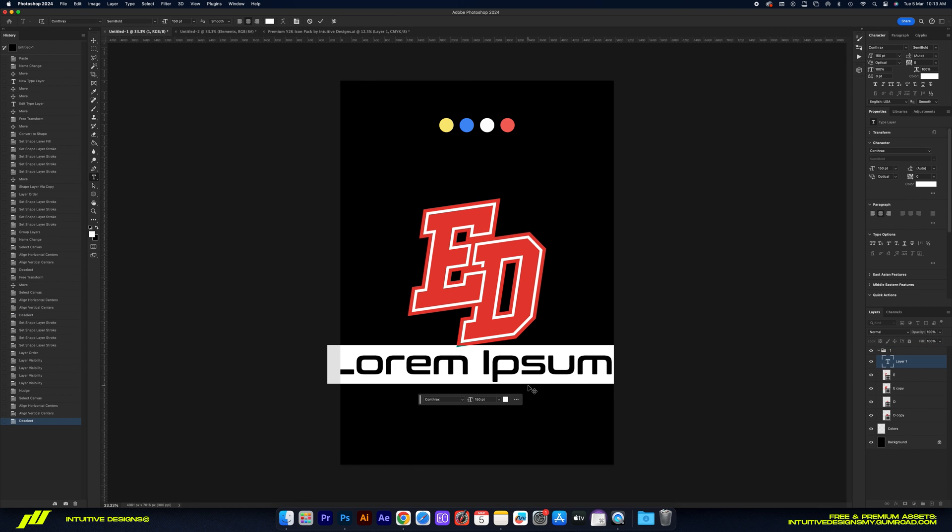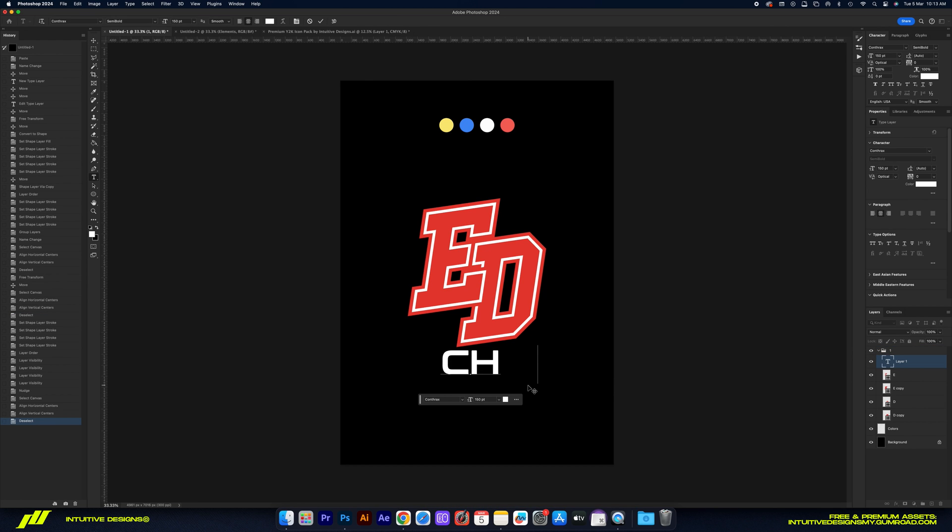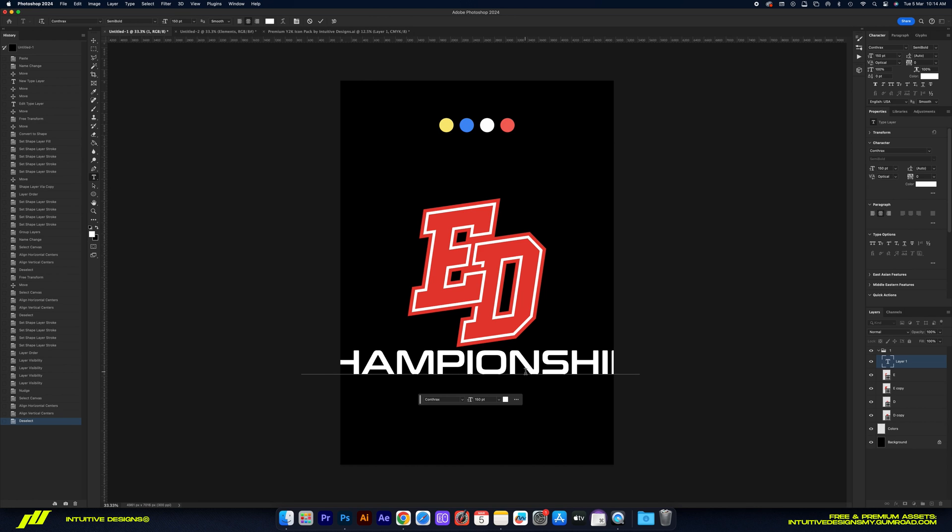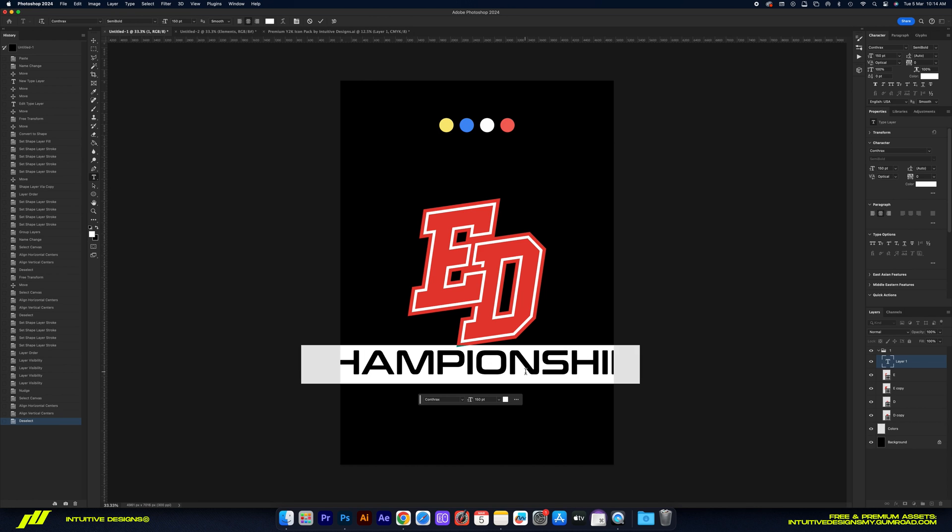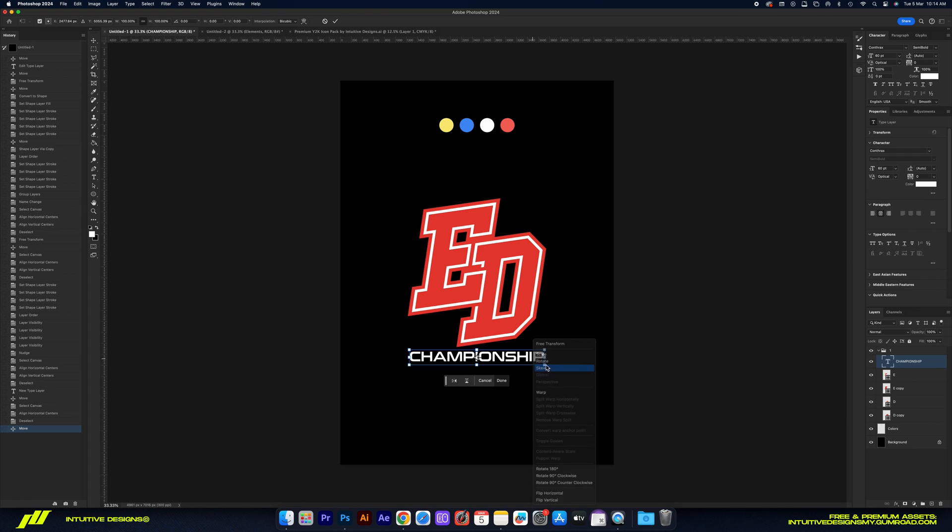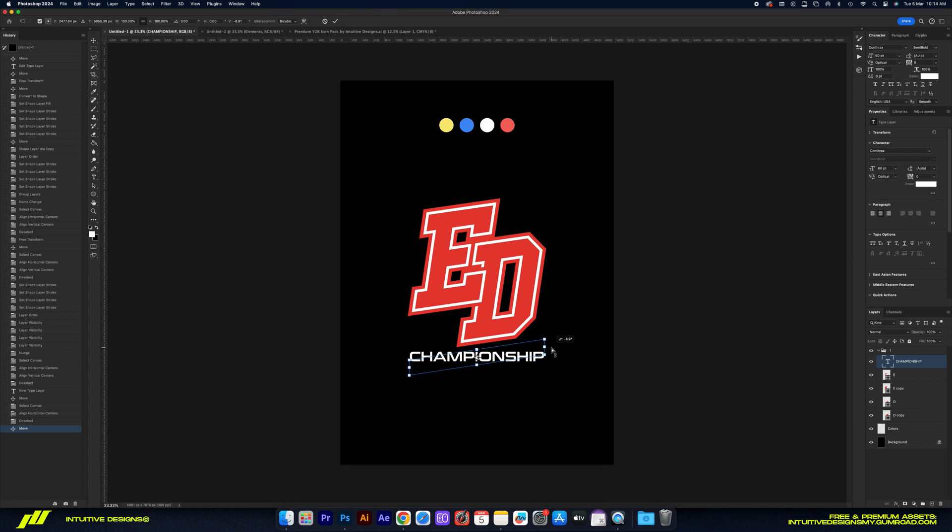Final step is adding a subtext below the design. I'm just going to type in Championship. By the way guys, the font name for this is Contracts, and just like the ED design, we're going to change its perspective by using the skew select to match the angle of the entire design.